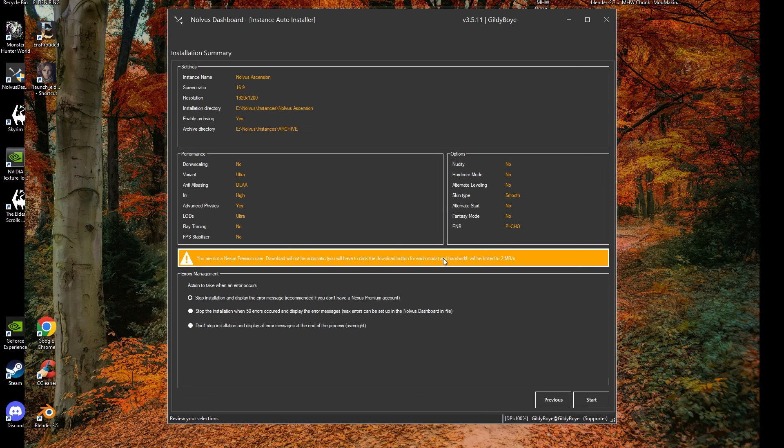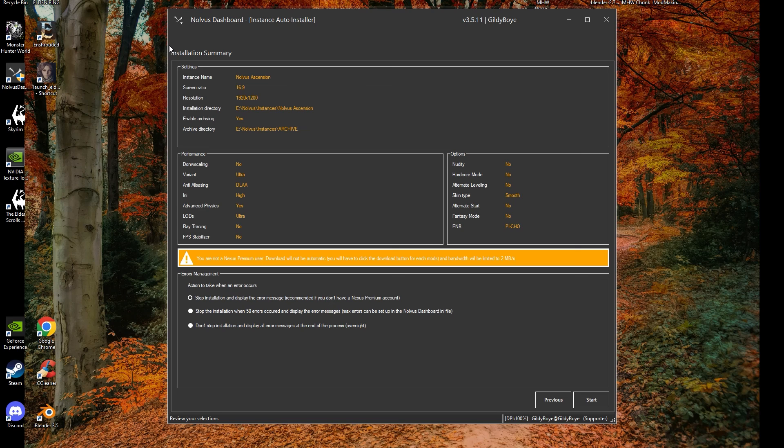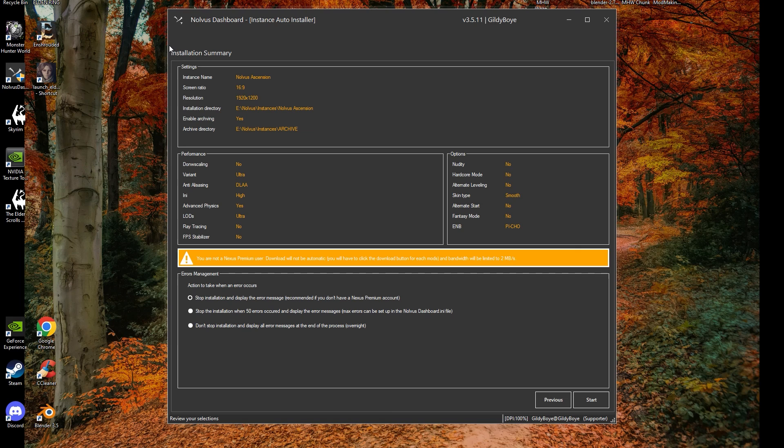Finally, we arrive at the Summary page. This has a breakdown of all the options you've selected so far. Make sure you double-check each option is what you wanted and selected. At the bottom, there is an Error Management section, in case something occurs during the installer. Weigh the options for yourself personally and decide.